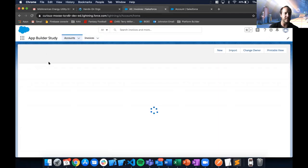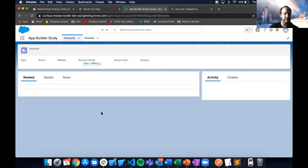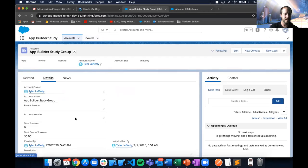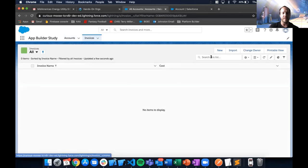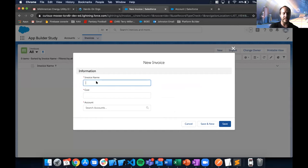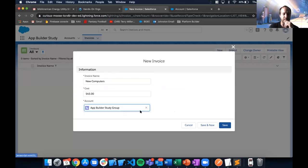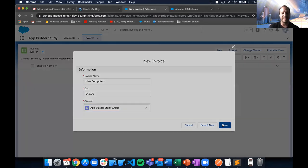Looking at one of the accounts, we see zero total invoices and zero total cost of invoices. Now if I go to Invoices and create a new one — 'New Computers,' cost $45, tied to the App Builder City Group account — and save it.